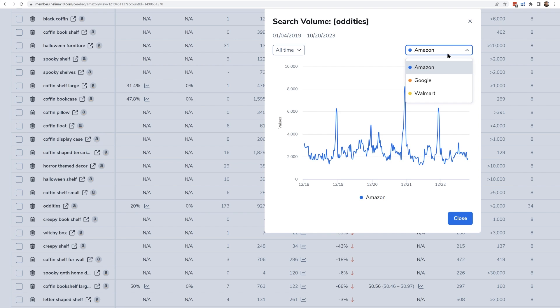This is showing Amazon search volume history, but if you hit the dropdown menu in this box, you can also see the Google search volume history and the Walmart.com search volume history for any of these keywords. A common question is: what's the magic number for search volume? There's no magic number, and it also differs by marketplace. A keyword that's probably going to get you some sales might be at a minimum of 500 searches, but keywords with only 100 searches a month might still get you a sale here or there. In the UK or Japan marketplace, you might want to lower that minimum number.